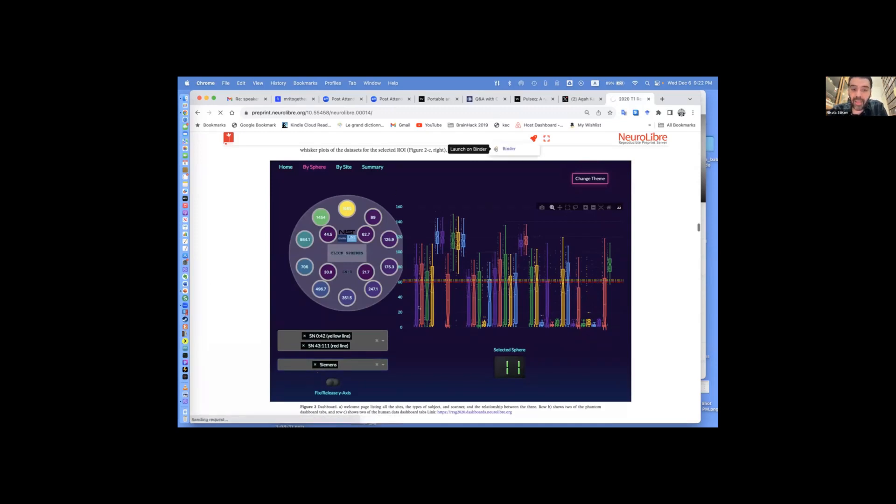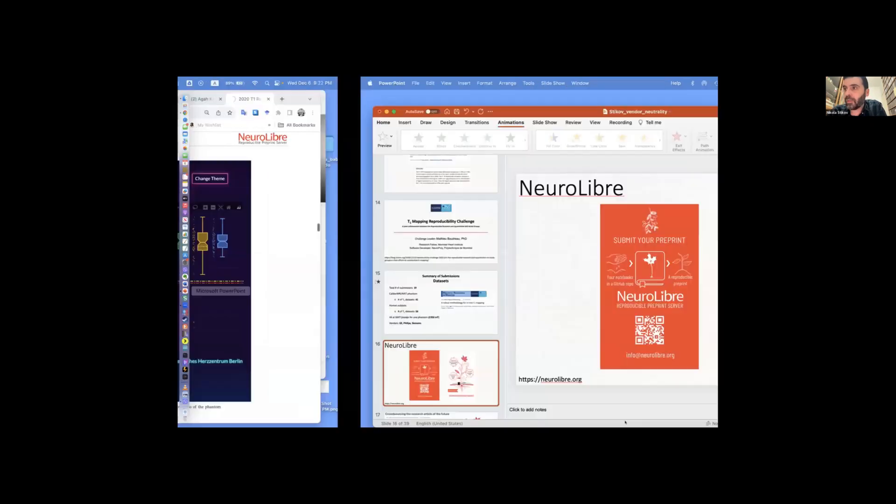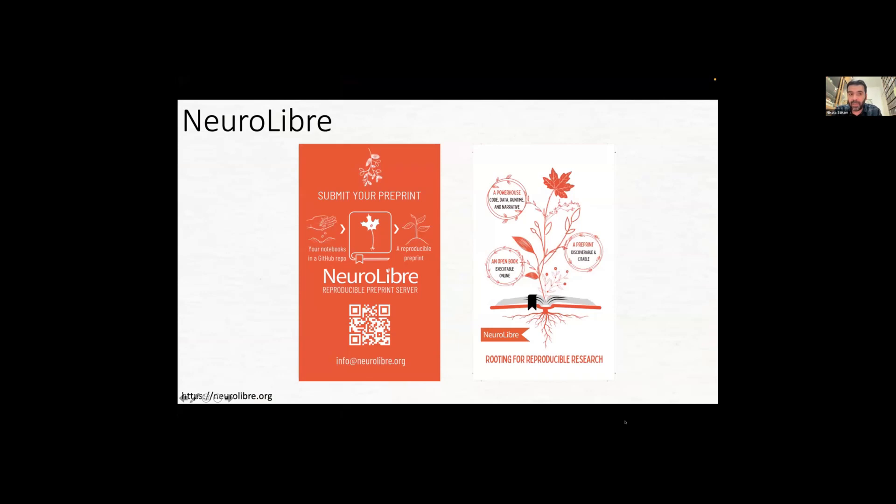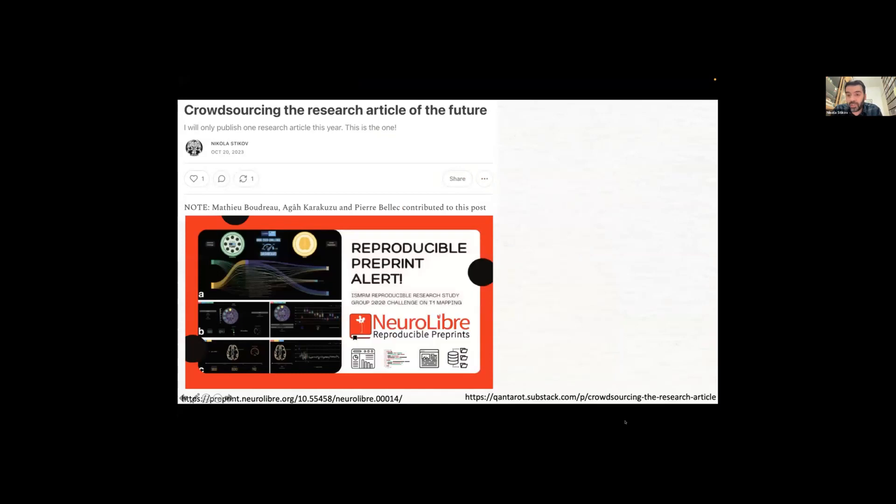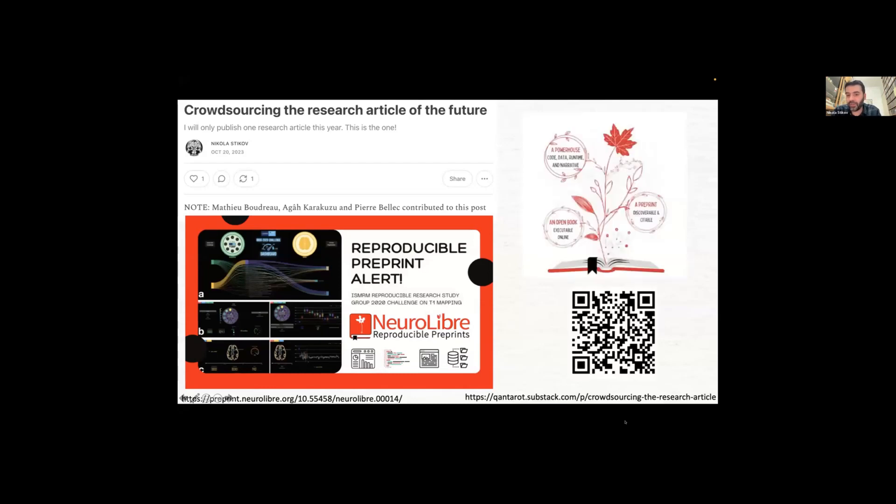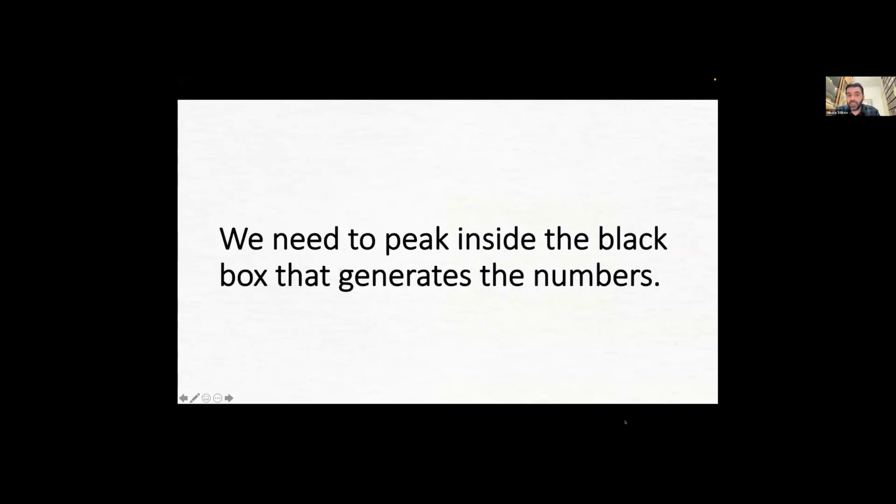We submitted this to MRM and reviews are in. The article is most likely going to be accepted. We were advised to emphasize what happens when certain sites control for acquisition versus sites just given a PDF. I put this on my Substack, crowdsourcing the research article of the future. The conclusion is a PDF is not enough. If you only give people a protocol, they will try to implement it, but it will be very site dependent. Results are closer when you have better description of pulse sequences and the processing environment. We need to peek inside the black boxes that generate the numbers.